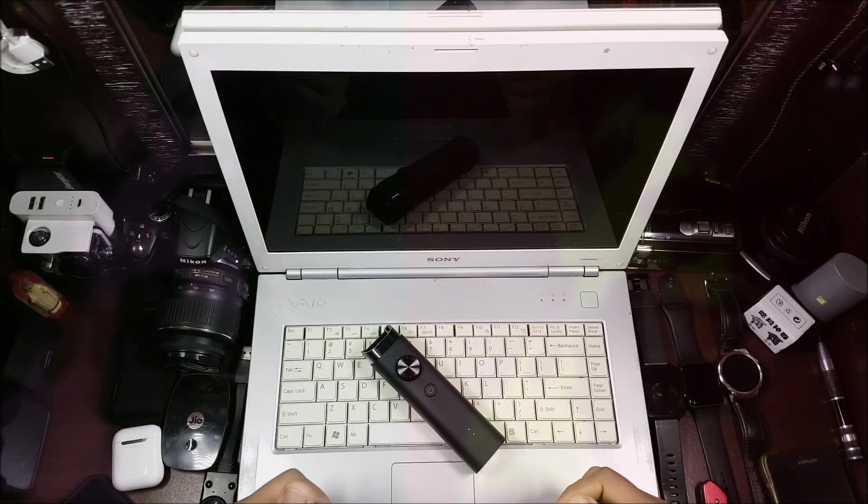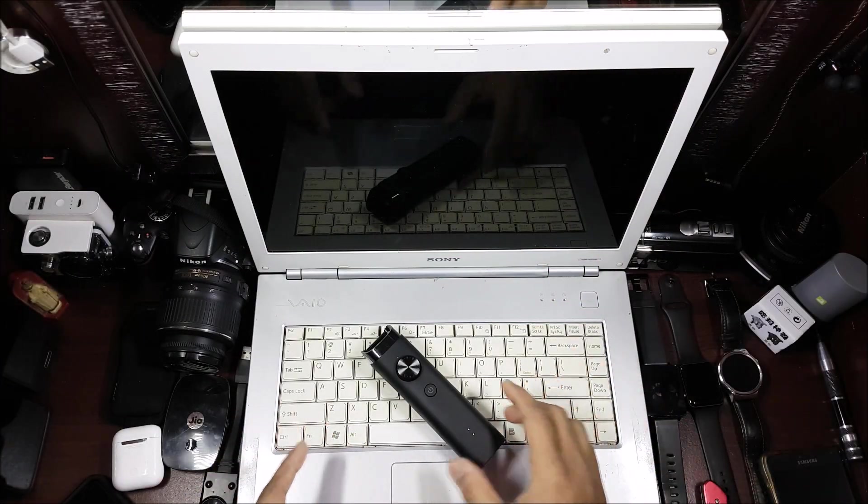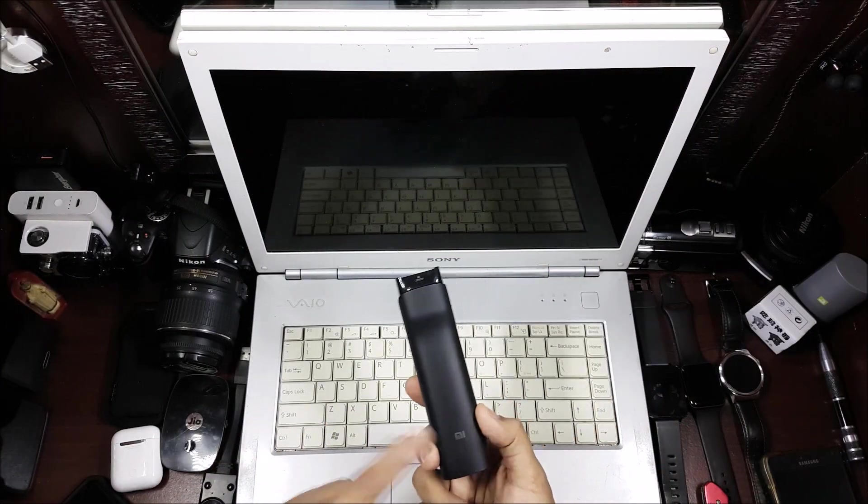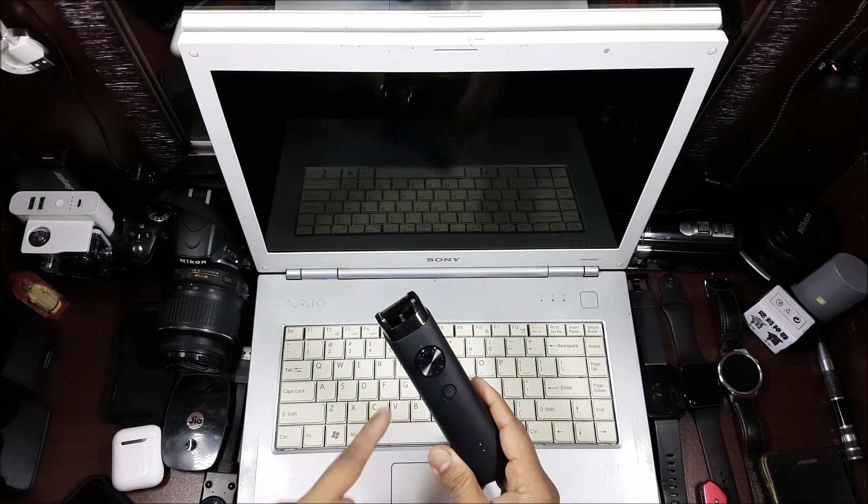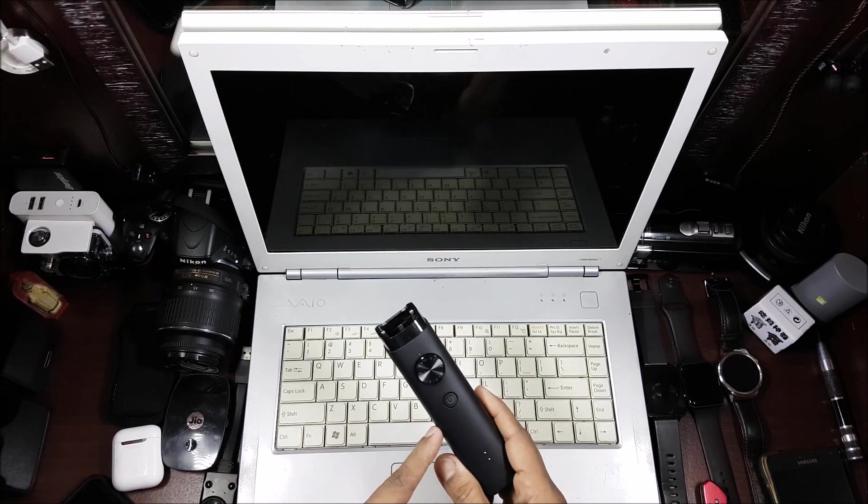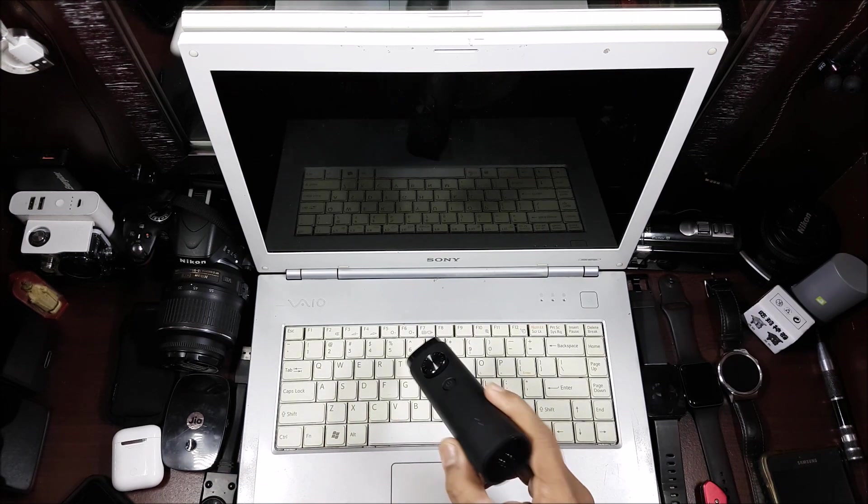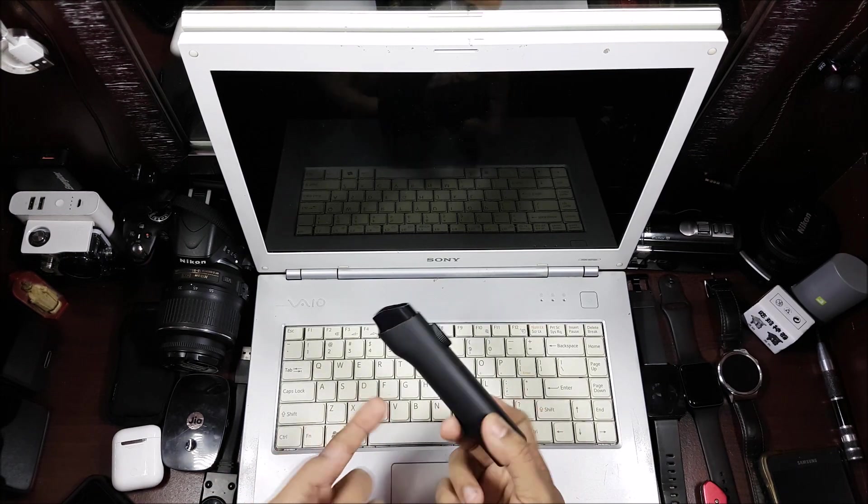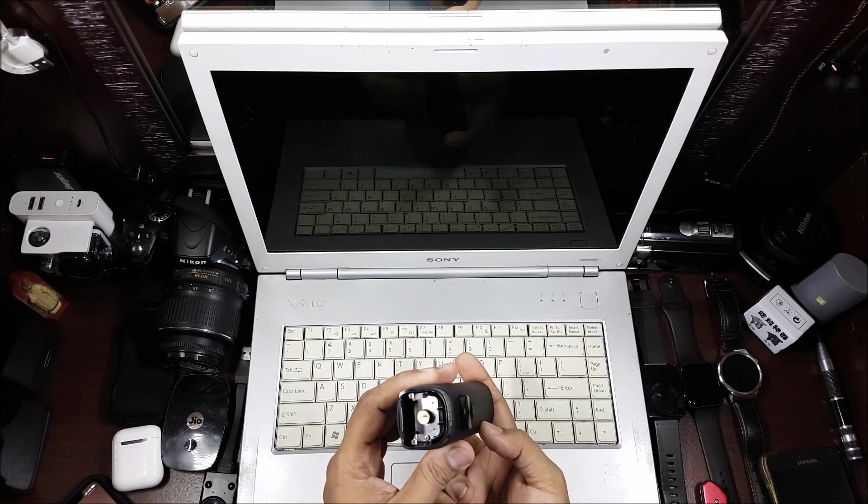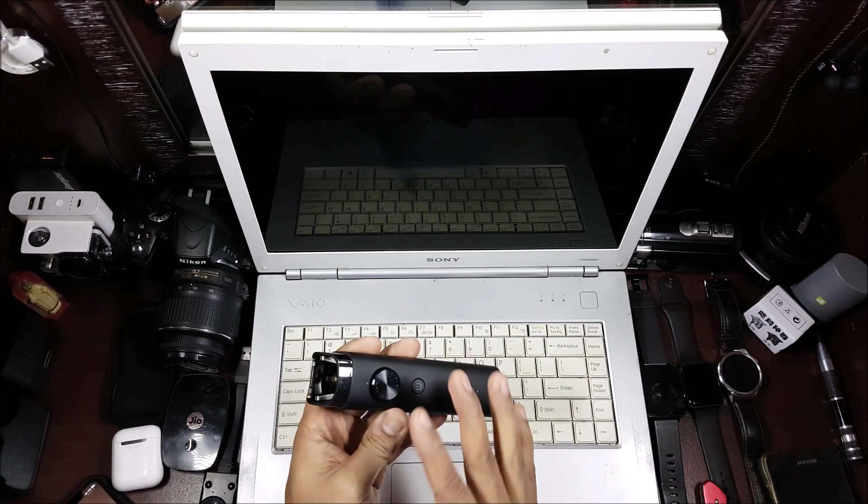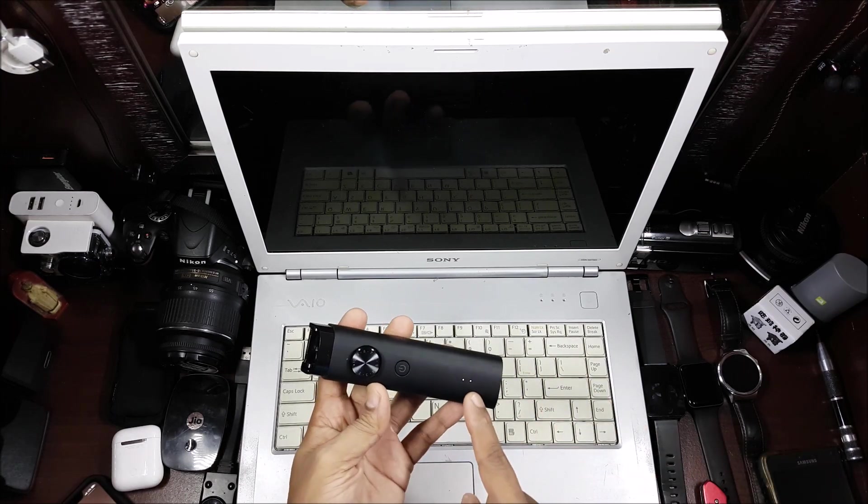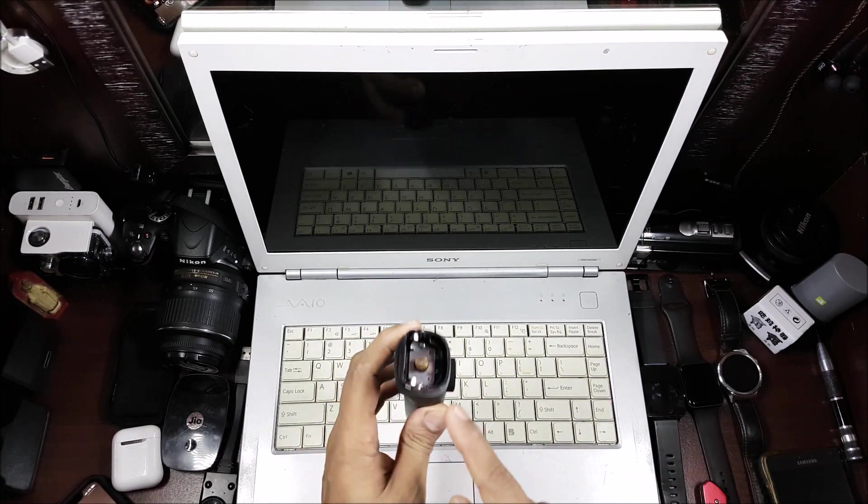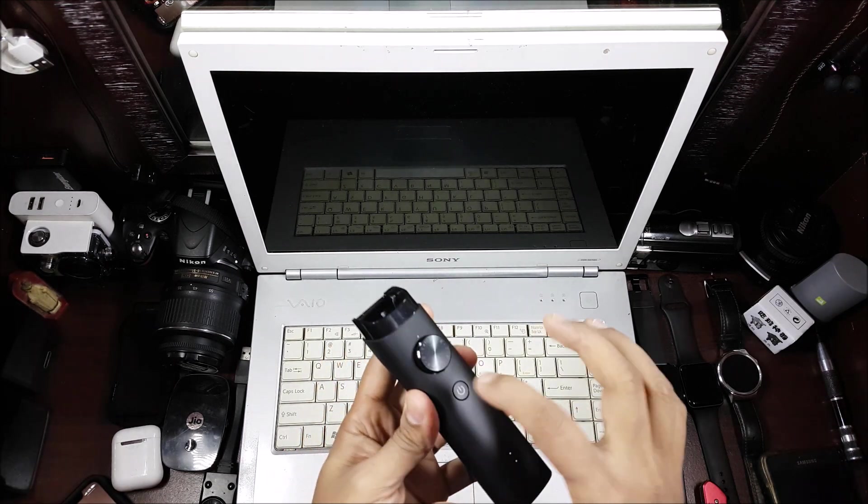Hi guys, back again with another video. This video is going to be a disassembly video of the Mi beard trimmer. Basically I was doing a waterproofness test and threw it in the swimming pool. Now what's happened is it's working, you see it's working right now, but I cannot switch it off.